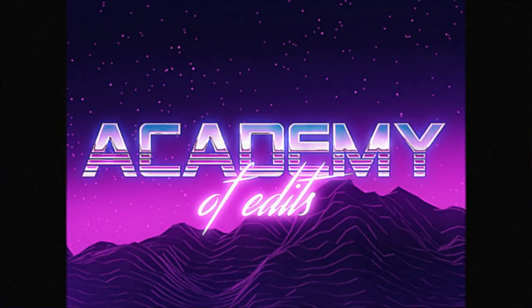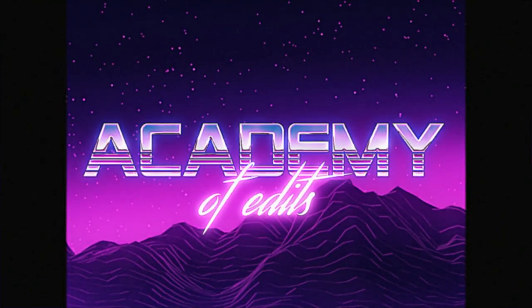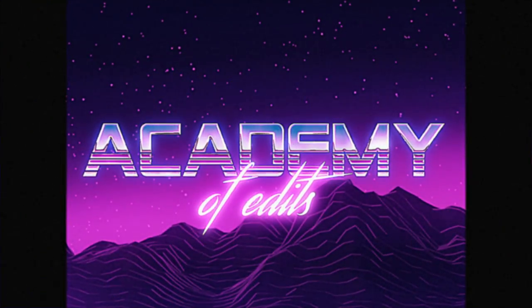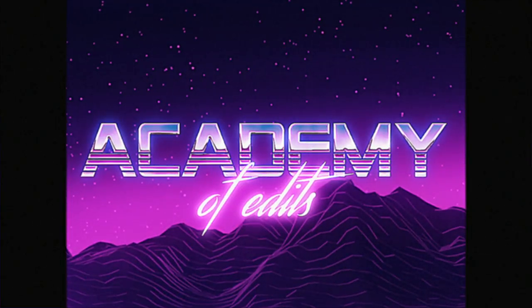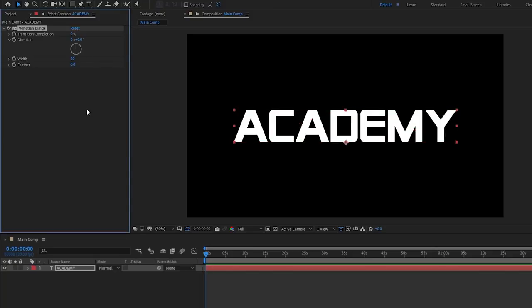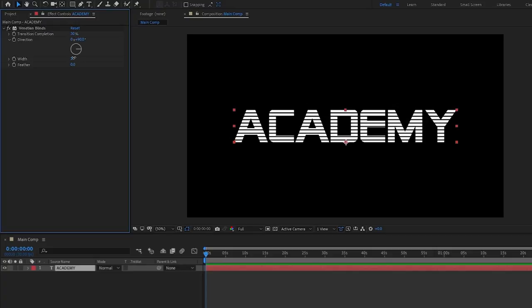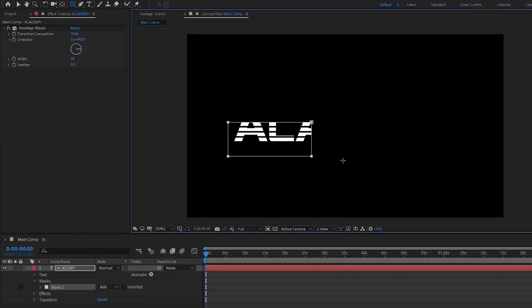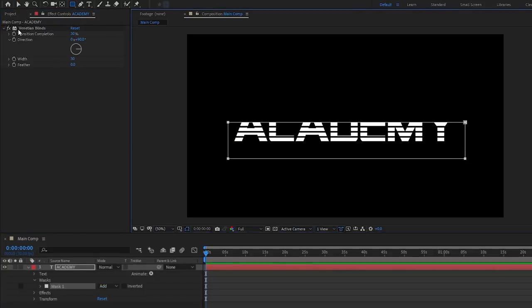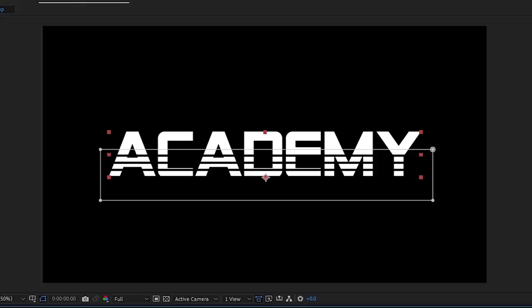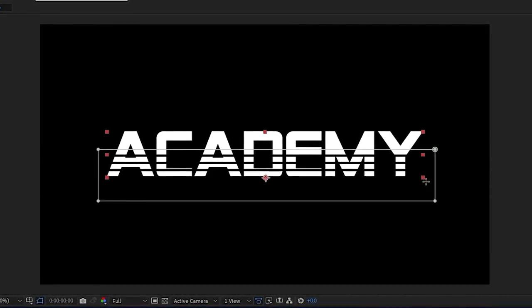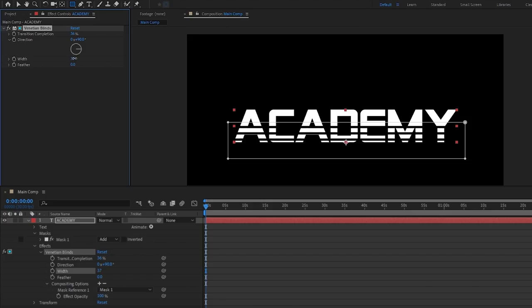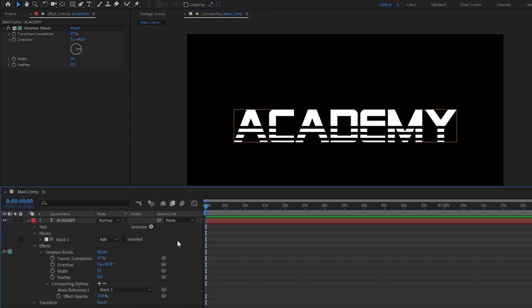As I'm sure you probably guessed, we'll start off by making our text. To get this half solid half striped look, you can obviously just use a font that looks like this, but you can also make it yourself pretty quickly just by adding the venetian blinds effect to whatever font you want. After setting the direction to 90 degrees and both the transition completion and width to 30, you just mask the lower half, double click the venetian blinds effect, and then just click the plus on the compositing option so that we change the mask into an effect mask, meaning the venetian blinds effect only applies to the area we just masked. After that, you can just tweak the transition completion and width to whatever works for you.